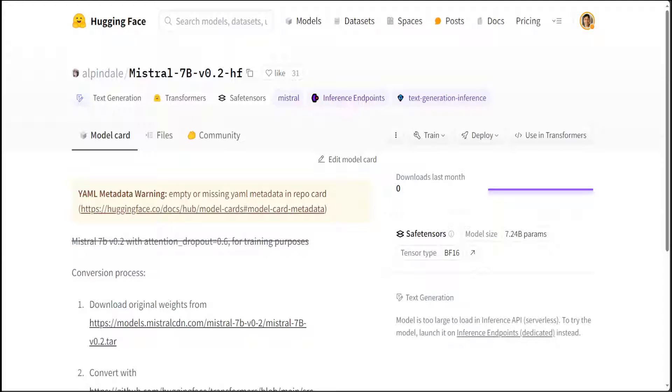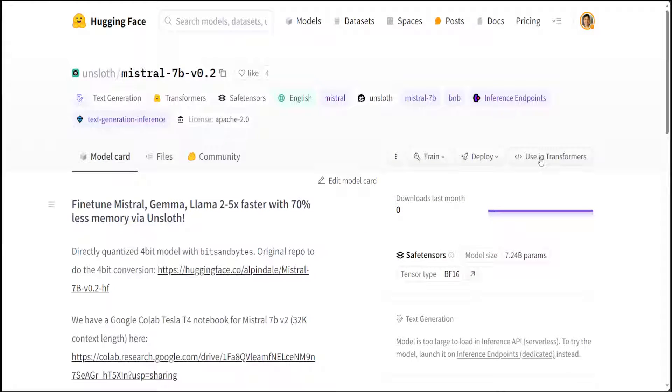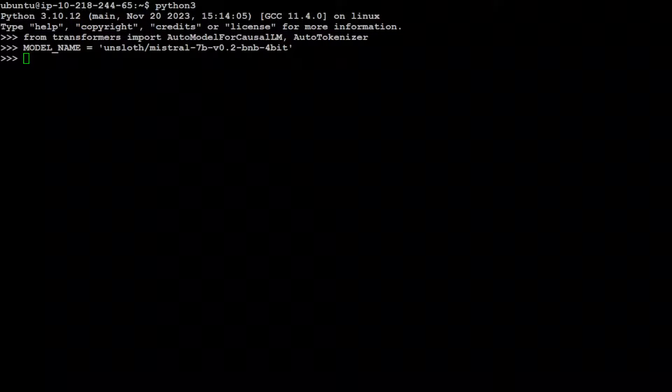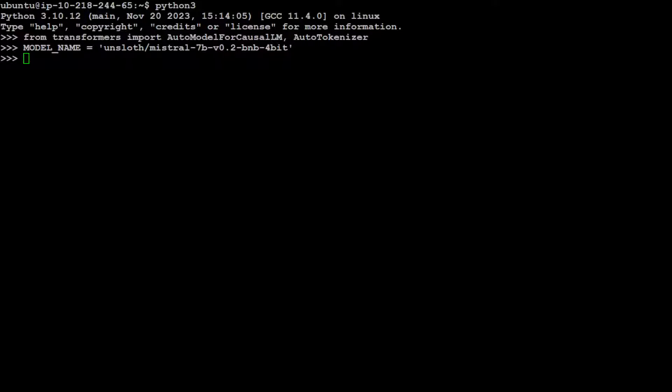This has been generously created by Unsloth. So this is a base model which has been released by Mistral and Alpine Dale on Hugging Face, and this is the quantized version of Mistral 7 billion by Unsloth. And the creator is Daniel Hand. So thanks a lot Daniel for this quantized version, for creating it so quickly because it is just two hours old.